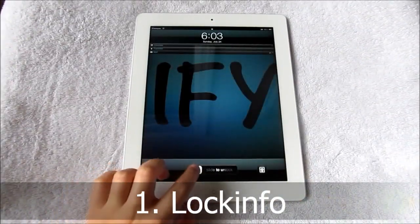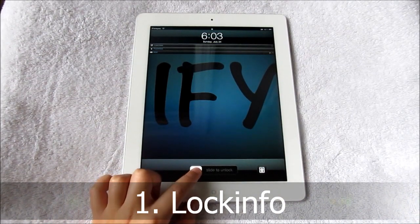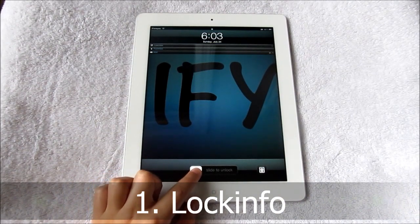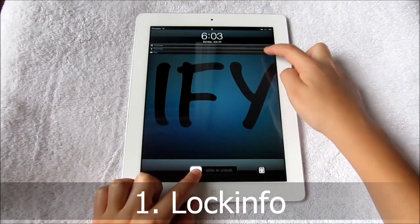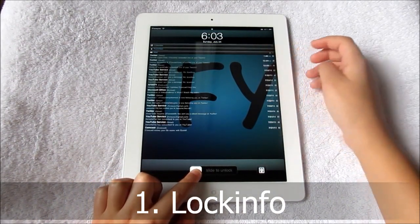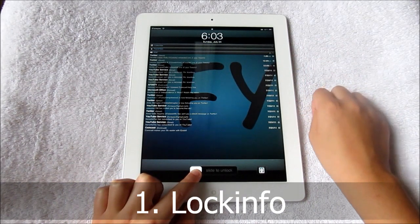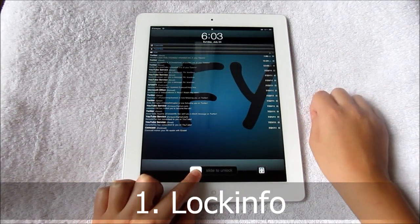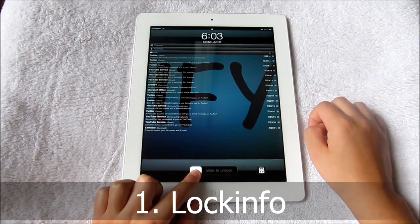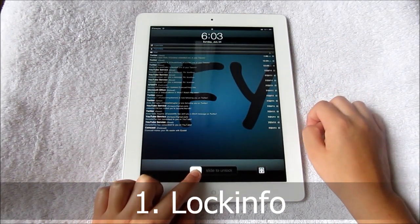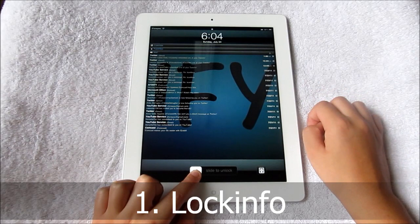Starting with the lock screen, we have Lock Info. It lets you display stuff such as mail, notifications, text messages, Twitter feeds, and a lot more. You can download plugins in Cydia and adjust all the settings under its extension in settings.